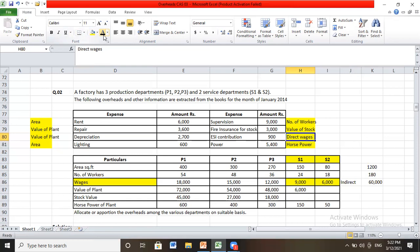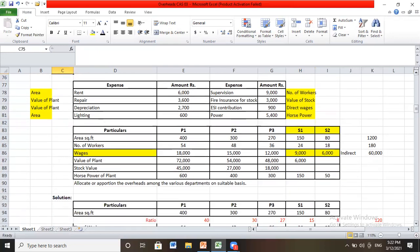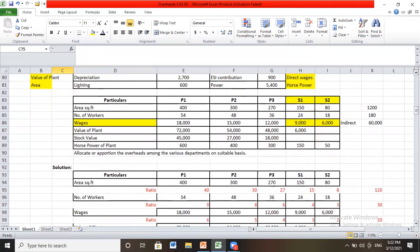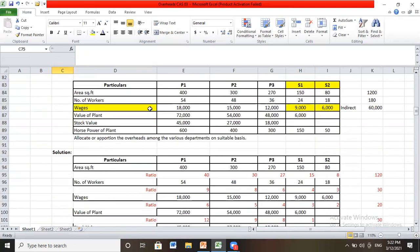Now let's look at the solution and how proportions are calculated. For area: removing common zeros, the ratio becomes 40:30:27:15:8 with a total of 120. So P1 gets 40/120, P2 gets 30/120, and so on. This is how we calculate the ratio for area-based apportionment.